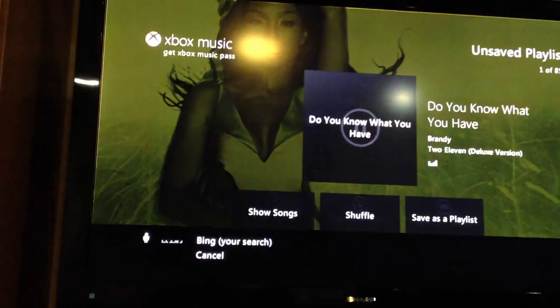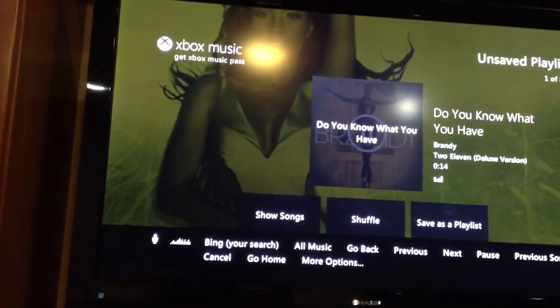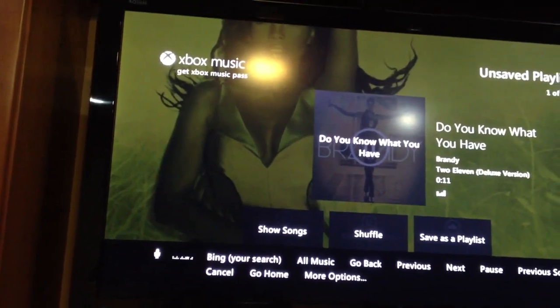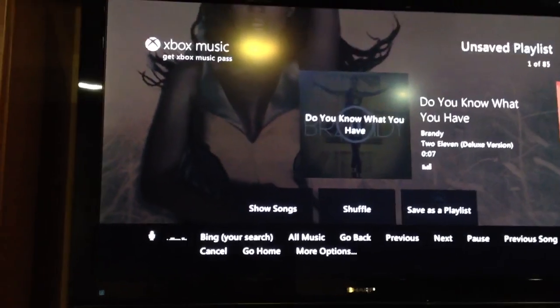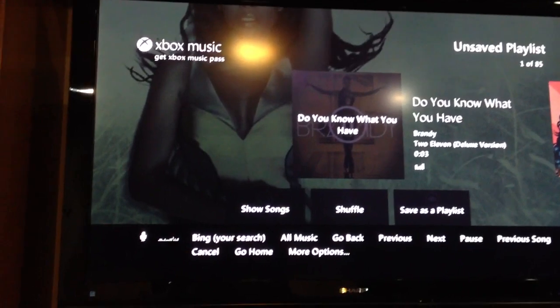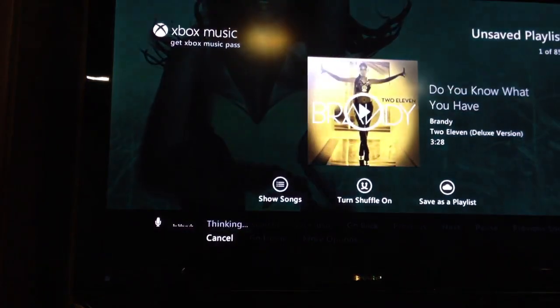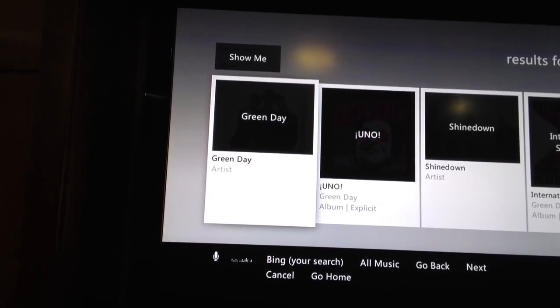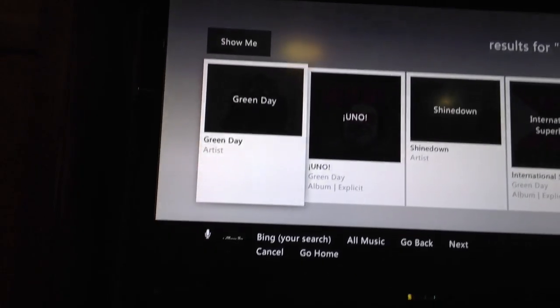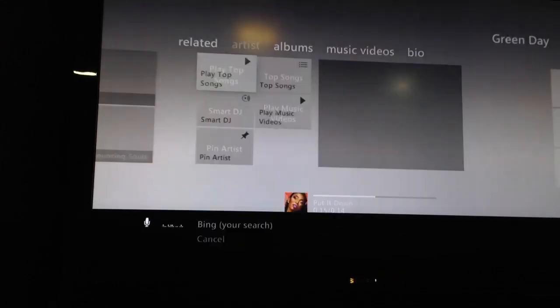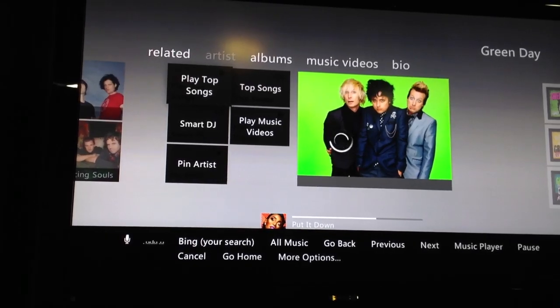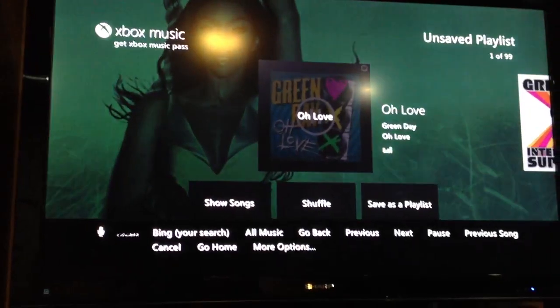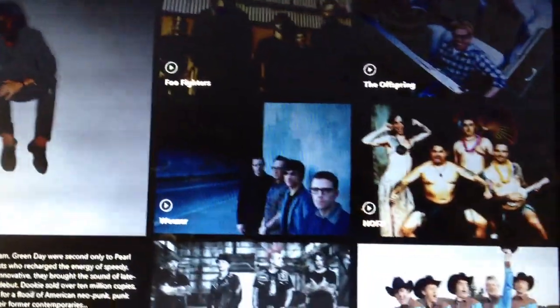Not now. So it's playing the preview of her stuff, which is cool. Bing Green Day. So then it just Binged Green Day. Xbox, Green Day. Play top songs. So while I'm doing this, things are moving around down here too. There's Green Day just showing up down here, and it's showing music that is related.